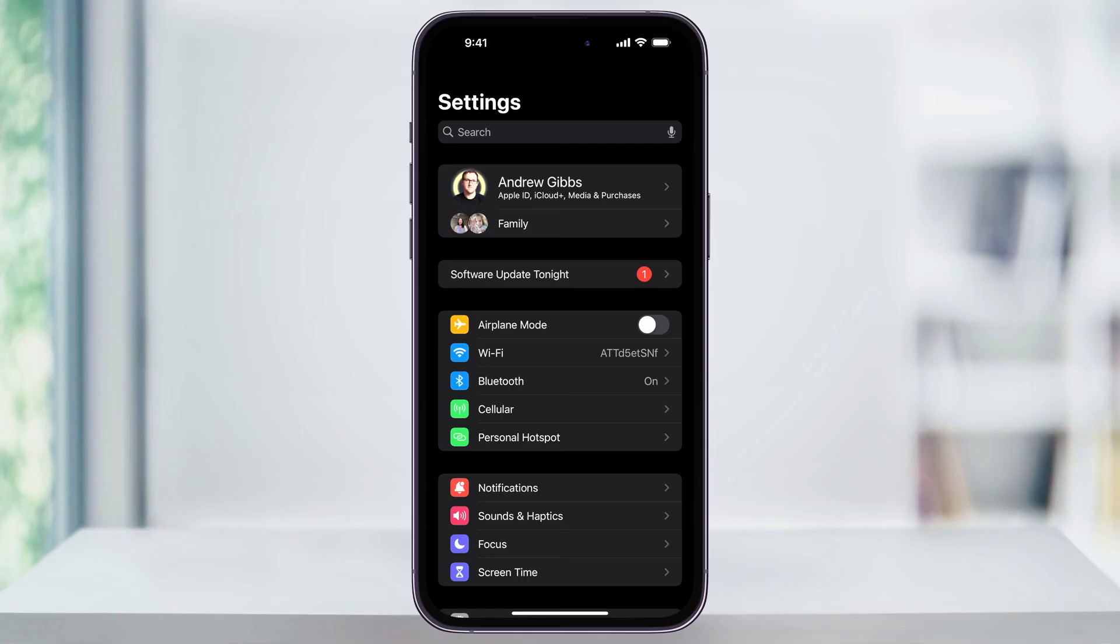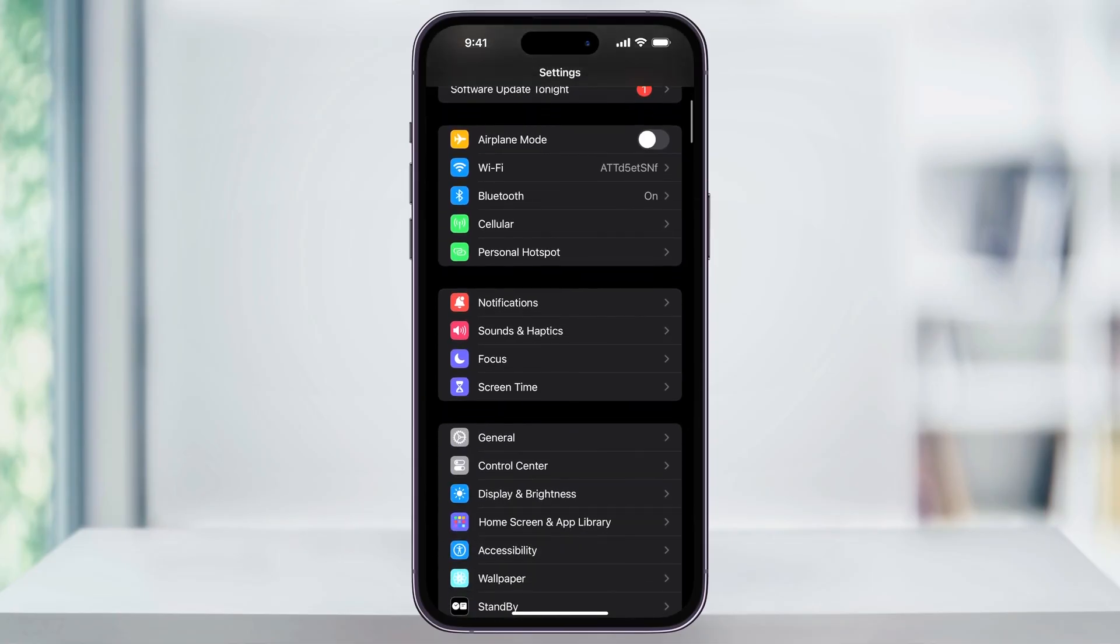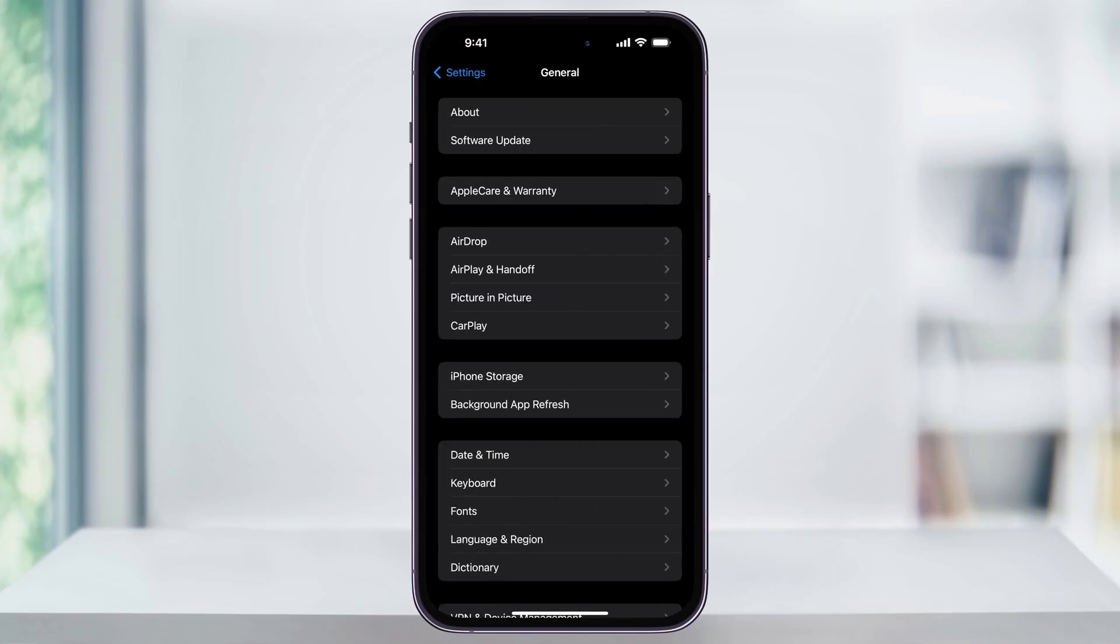Once you're inside of the Settings menu, scroll down and then find General. And again, if you're unable to see which one General is because it's currently in a different language, it's going to be the option with the gear next to it underneath the hourglass.